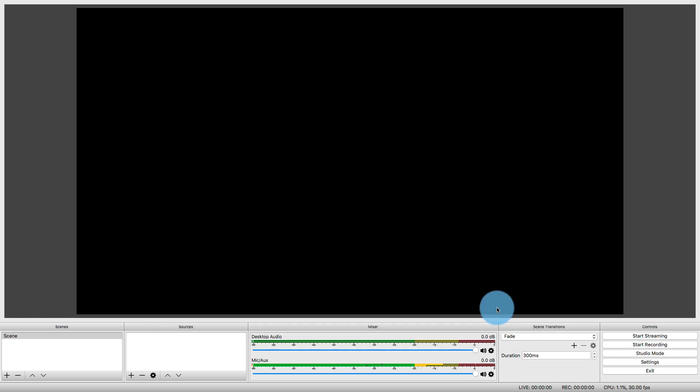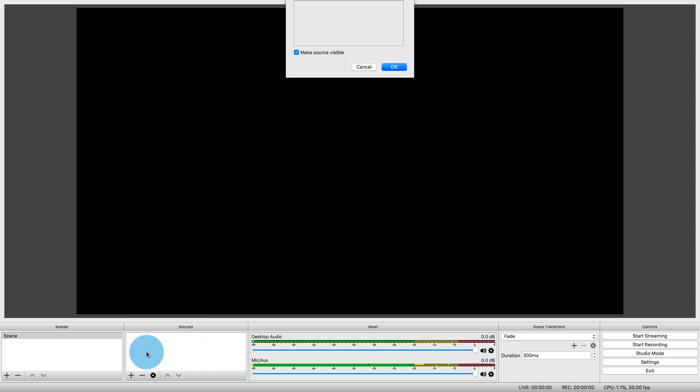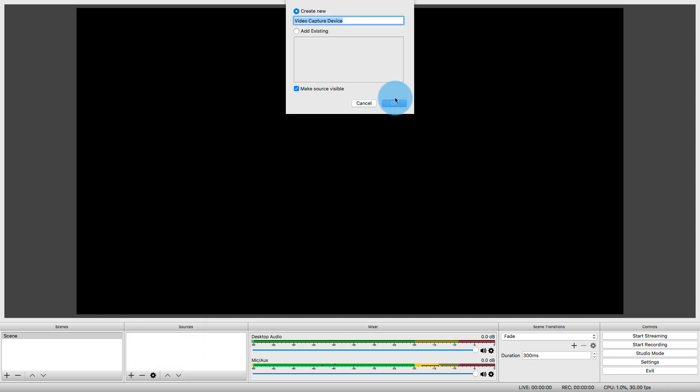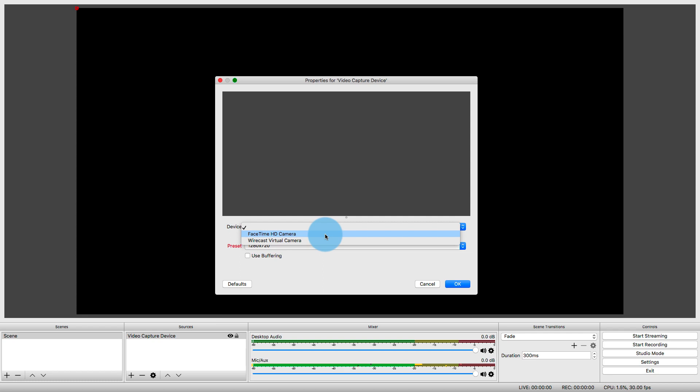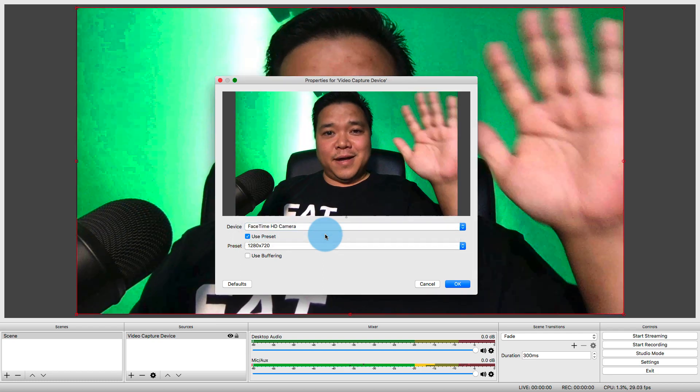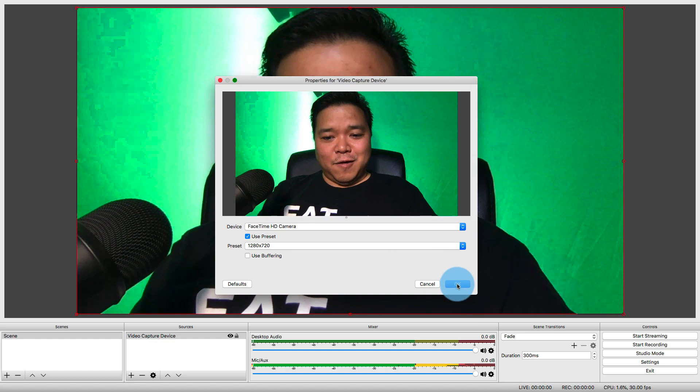For those of you who have not used OBS before, just click on the plus down here under Sources, and you can add your video capture device, creating a new one, and then choosing your device. Like I said, I'm just using the webcam, and here I am. Hi. How's it going, everybody?